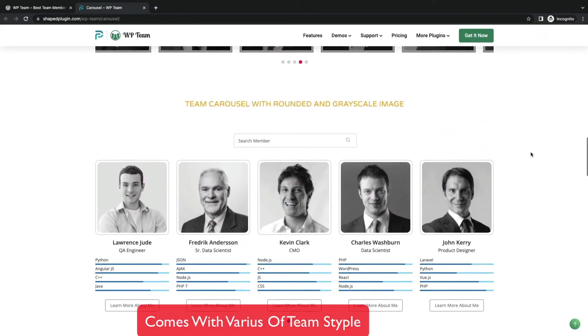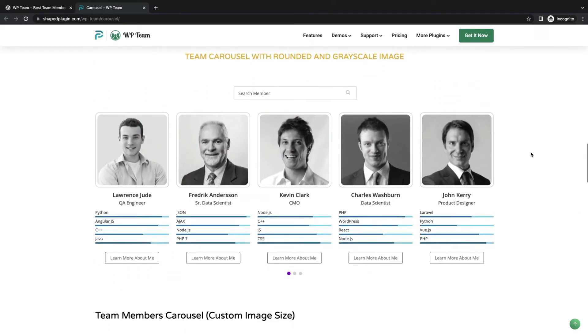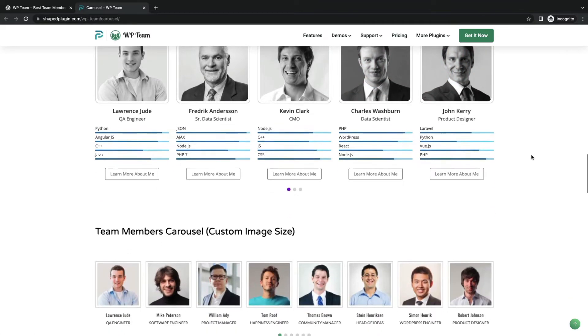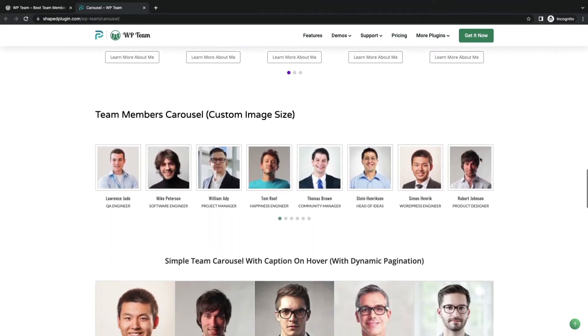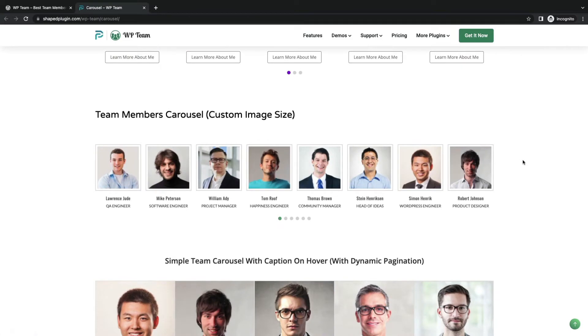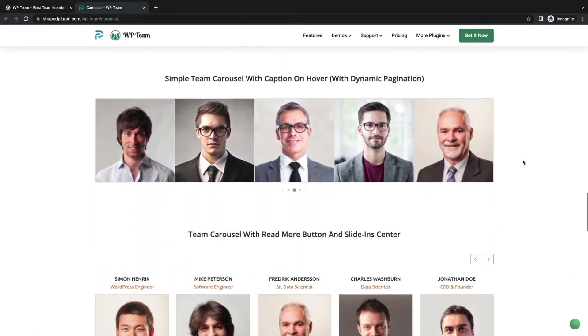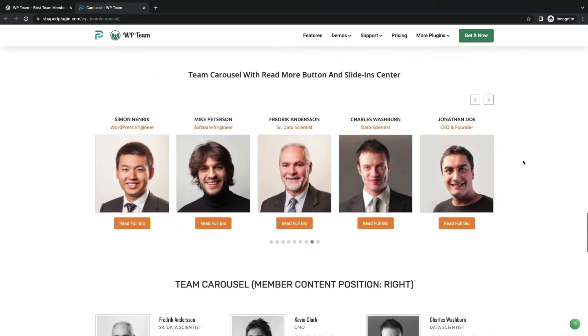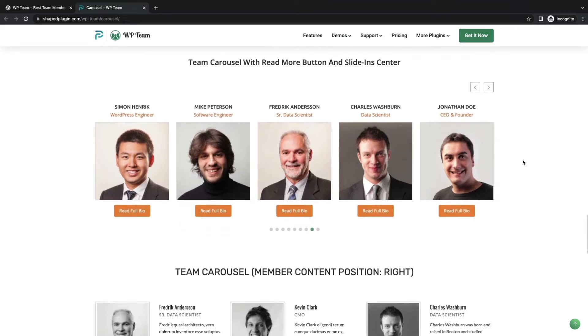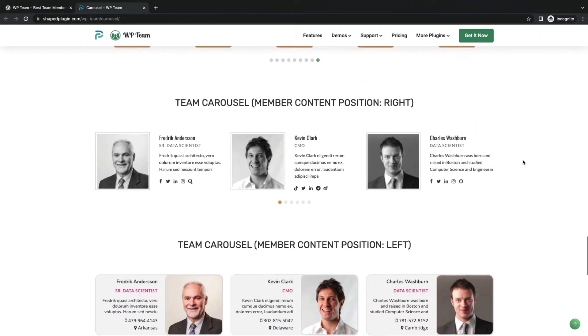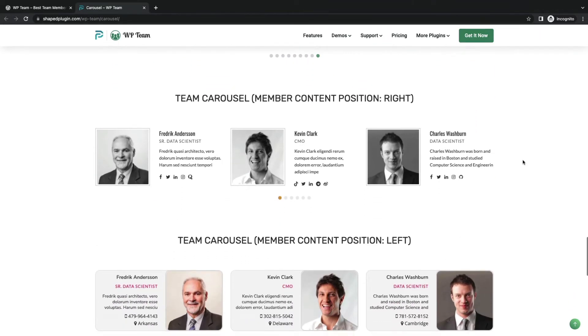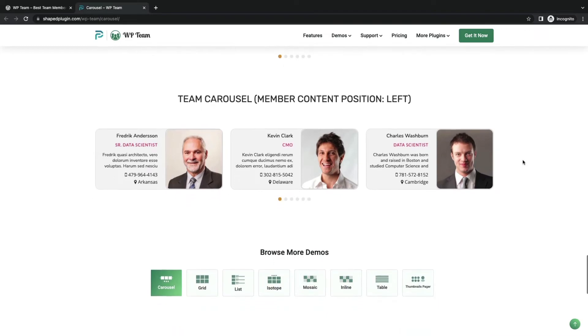Customize image with grayscale. Add custom image size slider. Also offers slider with dynamic caption hover and pagination. Read more button slider type. Left and right position content sliders.